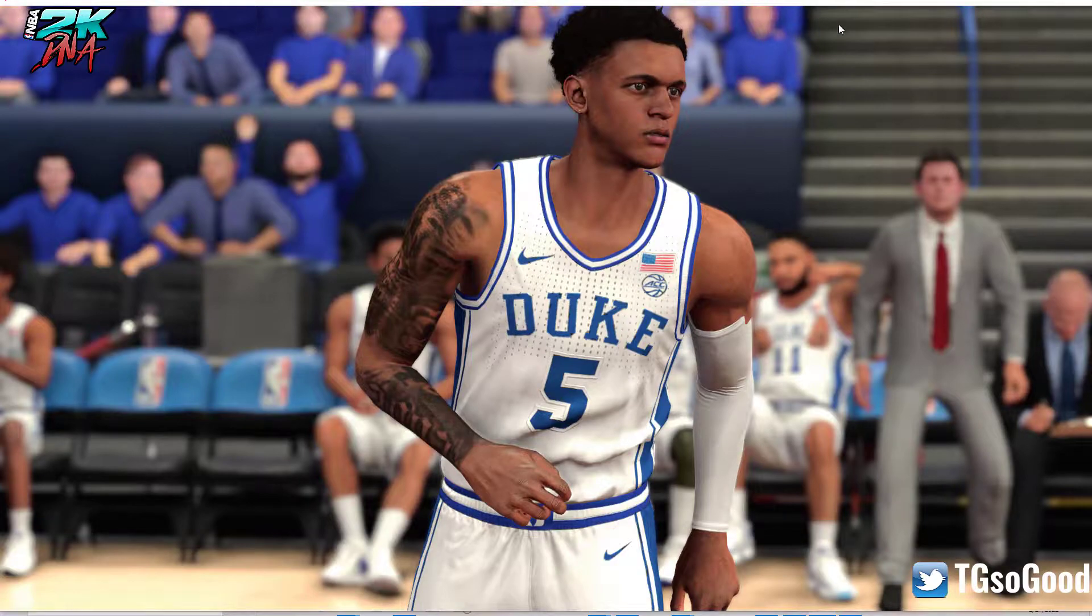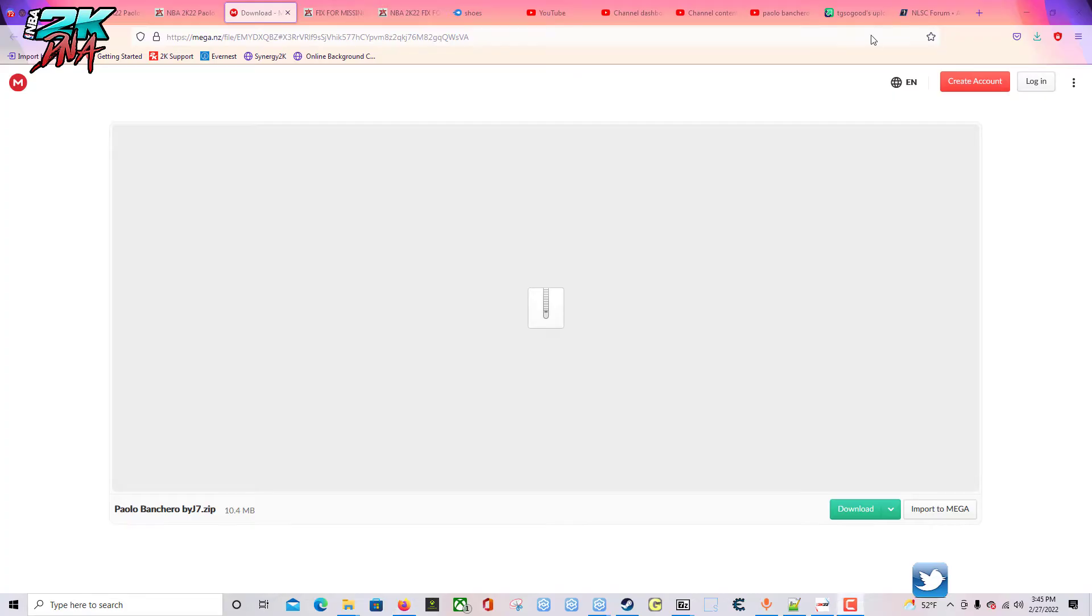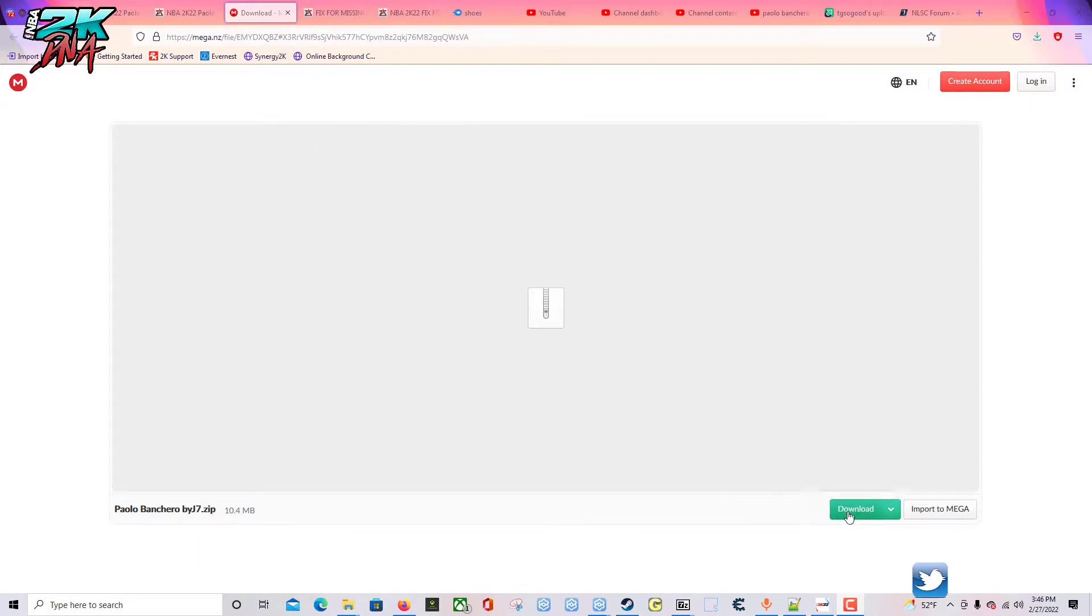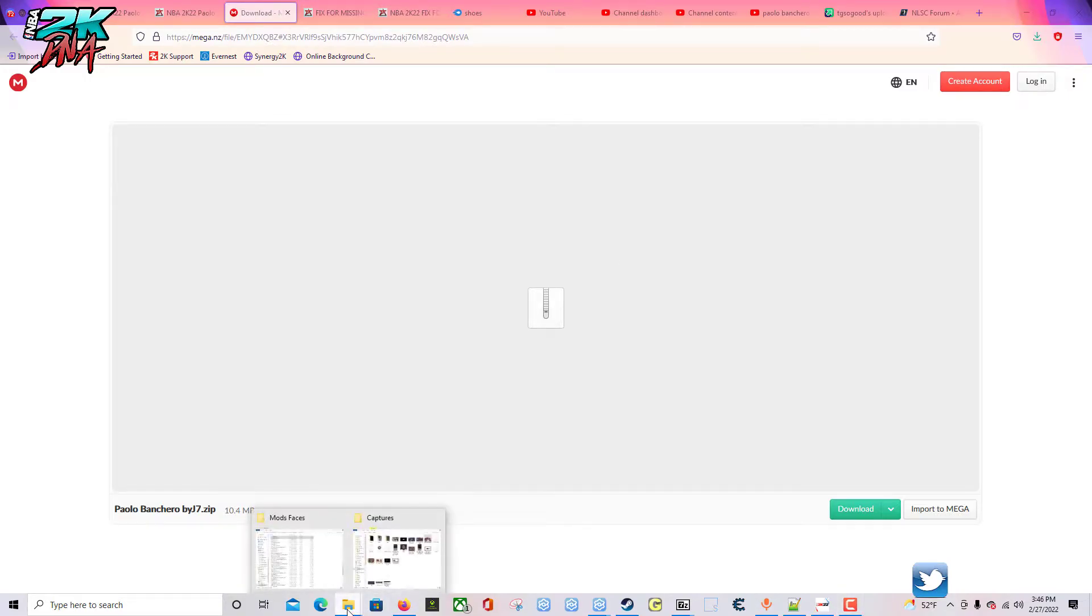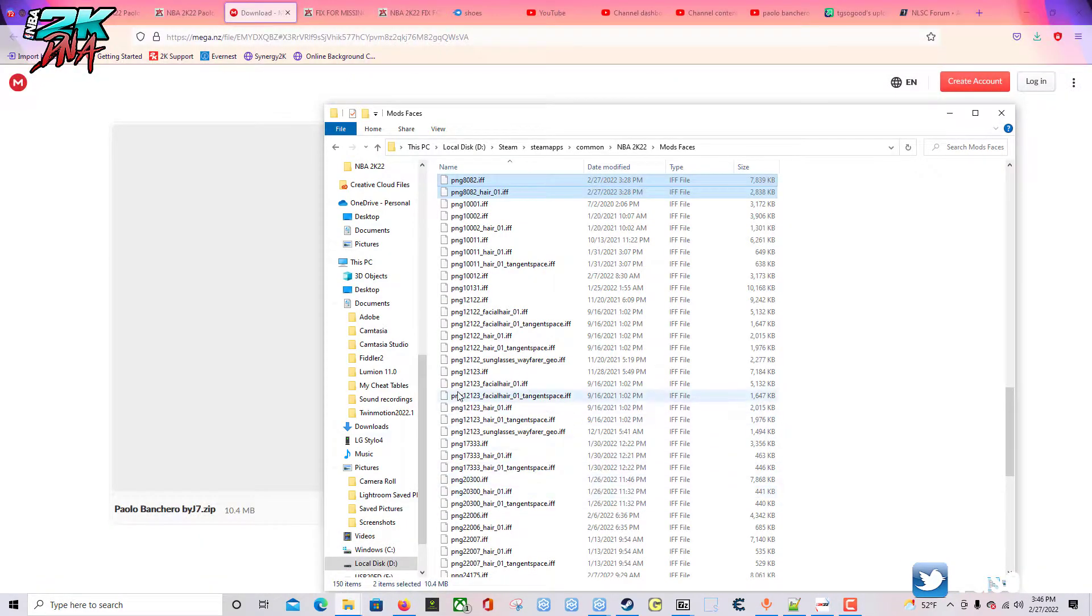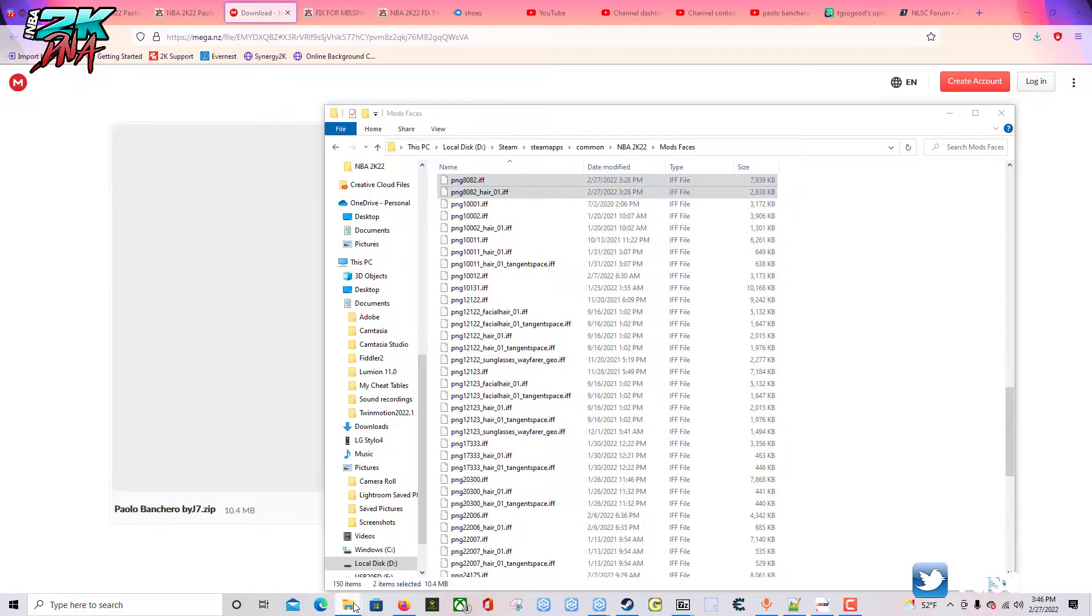If you're on PC, first thing first, you want to go down to the link in the description and press download. By the time you watch this video, if the link is no longer working, do not expect me to update it. But as of right now the link works, so you're going to click download.